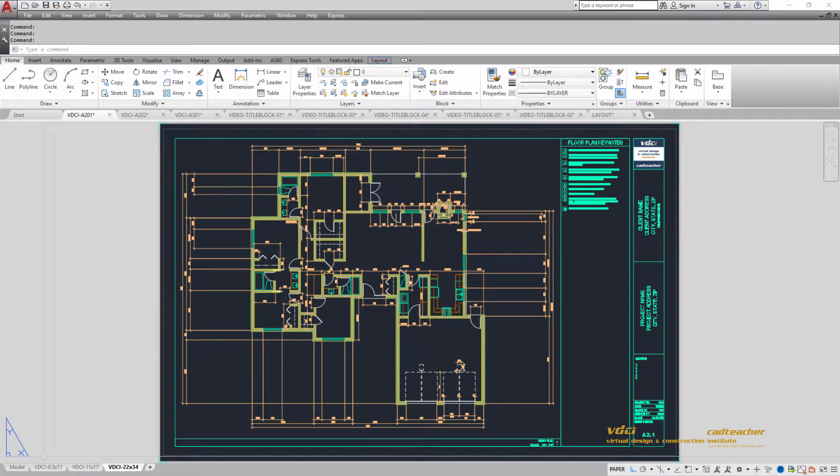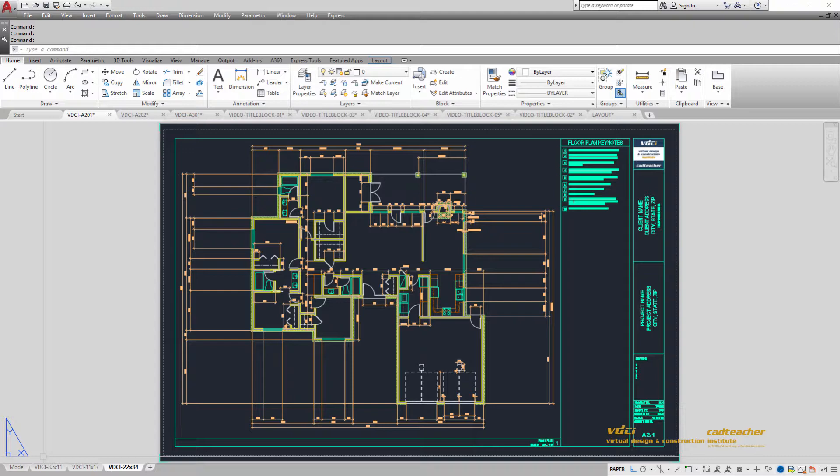Welcome to CAD 301 Construction Documents 1. This is the first of our two courses which focus on developing construction documents. For these two courses we will be focusing on a residential project.